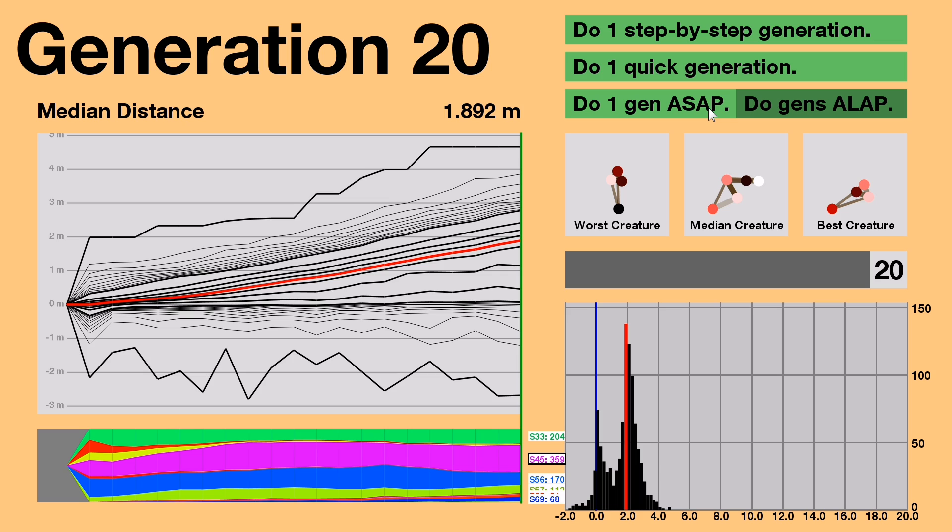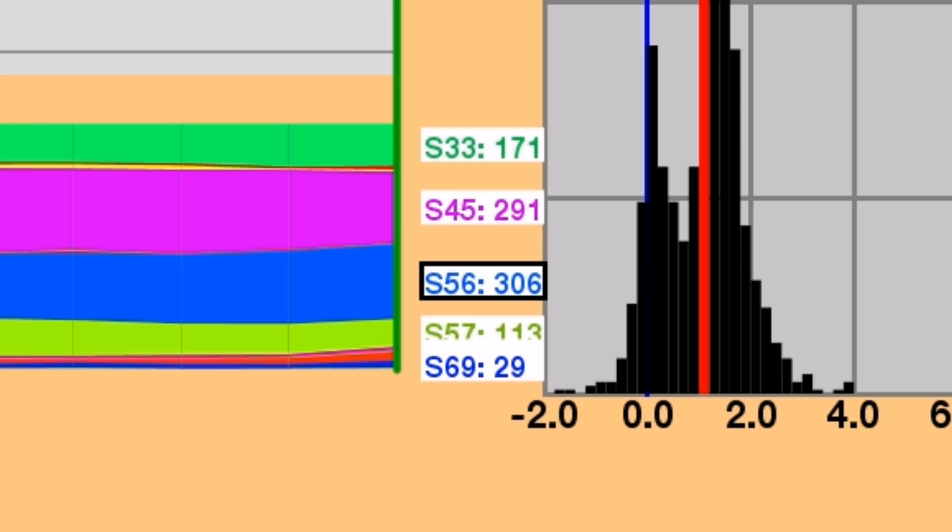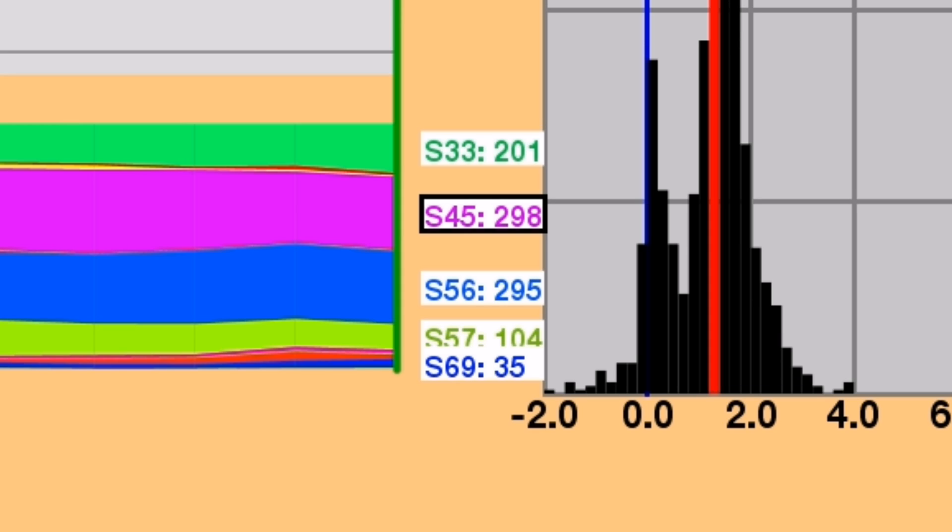For one, S-5-6, the hourglass, took back the plurality for just one generation in Generation 14, before giving it back up to S-4-5, the predominant species.